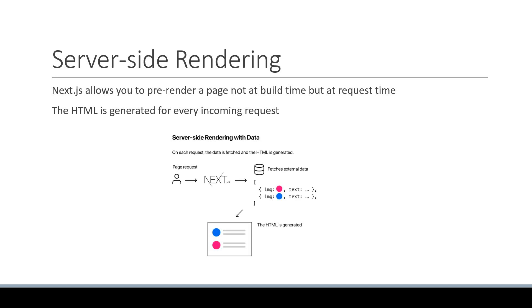Here is an image of SSR from the Next.js documentation. A user makes a request to a page. Next.js fetches the external data for that specific request, generates the HTML, and finally sends it to the browser.